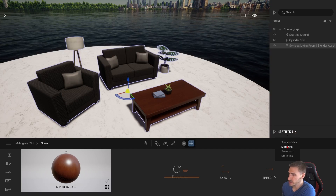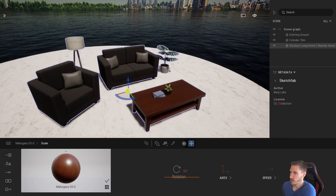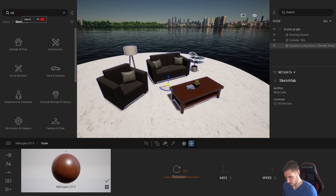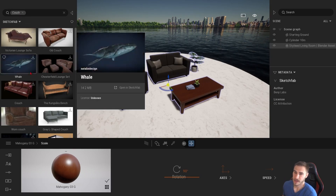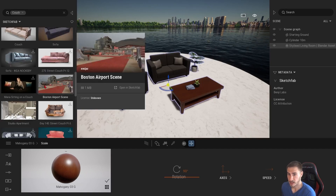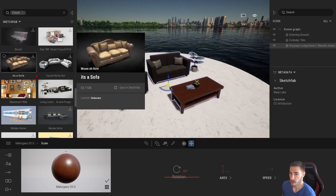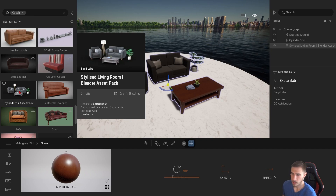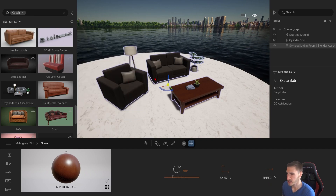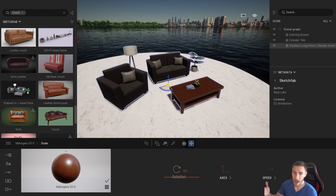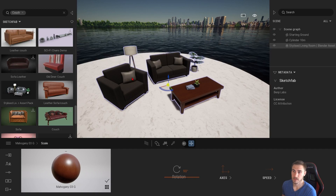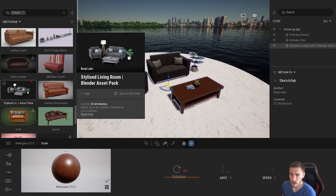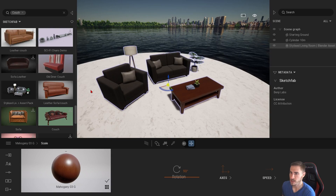You can see I have a single object here. I want to draw your attention to the statistics — change that to metadata, expand it, and you can see the author and the licensing. We can also see the same data when searching Sketchfab — for example searching for 'couch' shows the commercial licensing and Benji Labs as the author. That's great. Now how would we go about splitting this up? Maybe I want to take the pillow off the couch. Hovering over the model, I can see a strategic-looking button: 'Open in Sketchfab.'